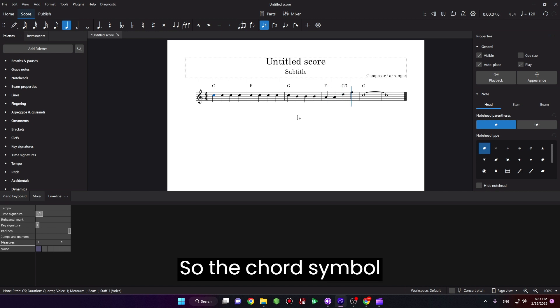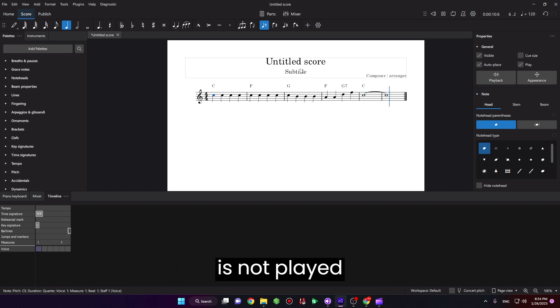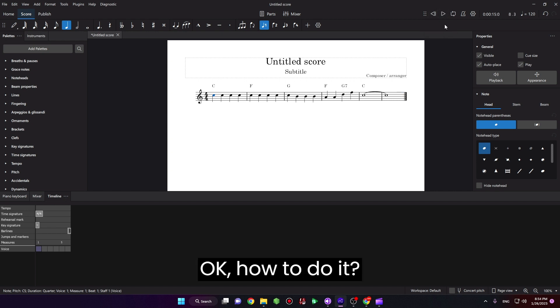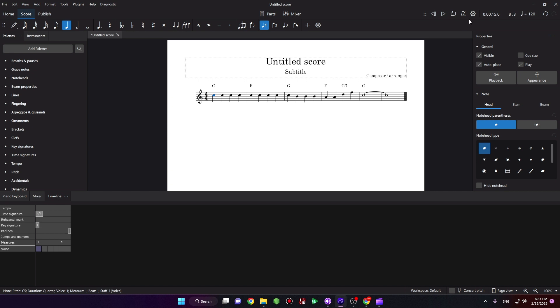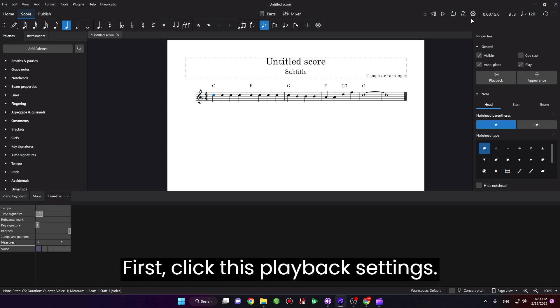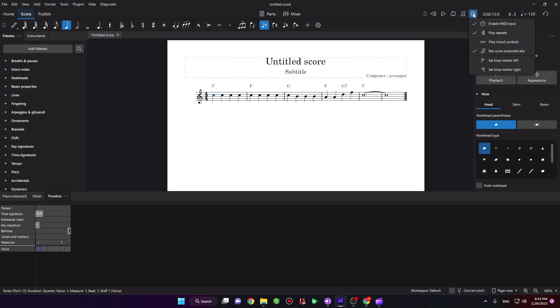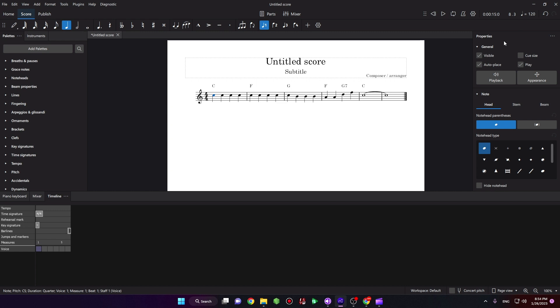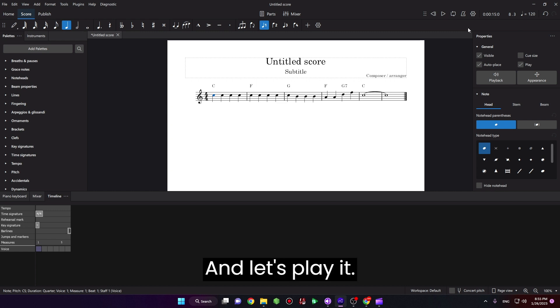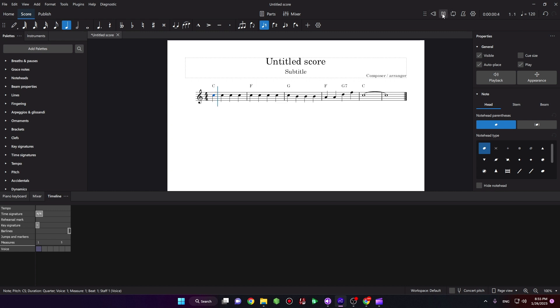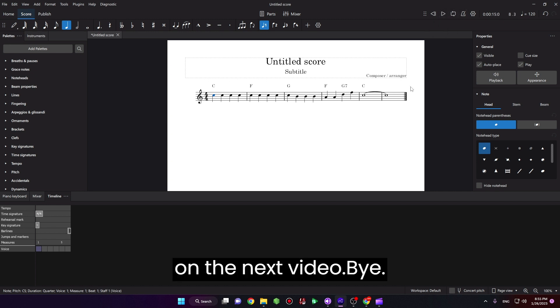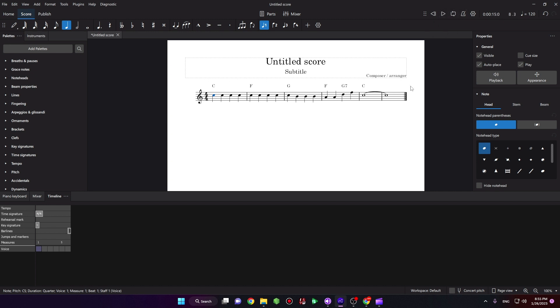So the chord symbol is not played back. Okay, how to do it? First click this playback settings, click this option play chord symbols, and let's play. That's how you do it. See you on the next video, bye.